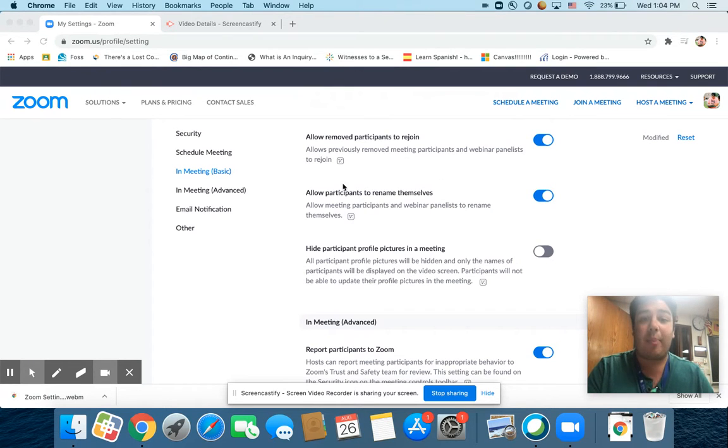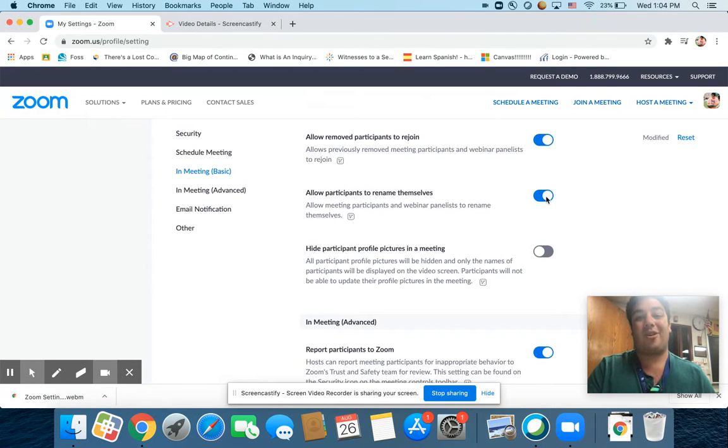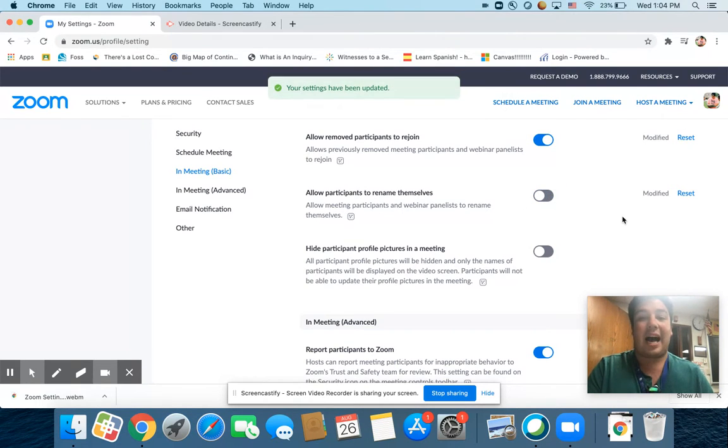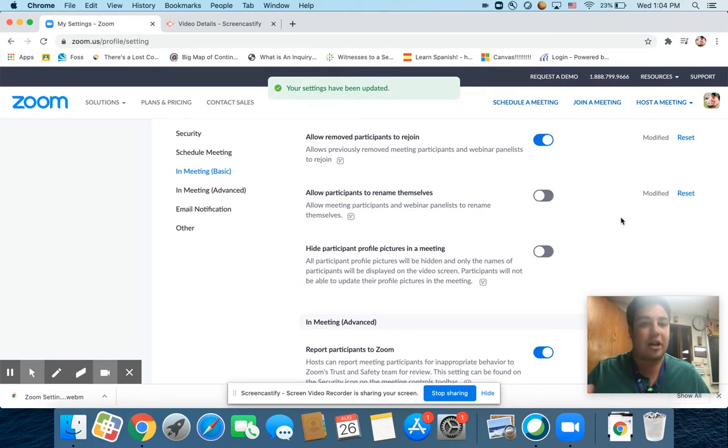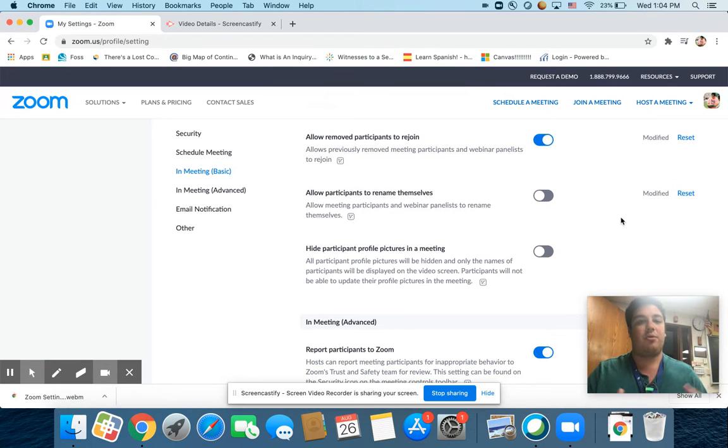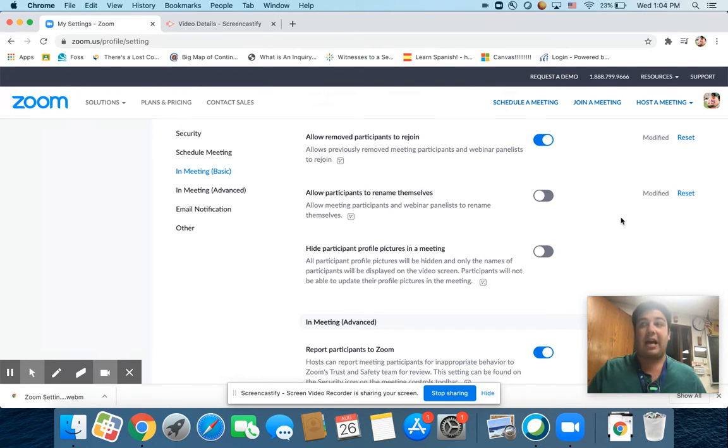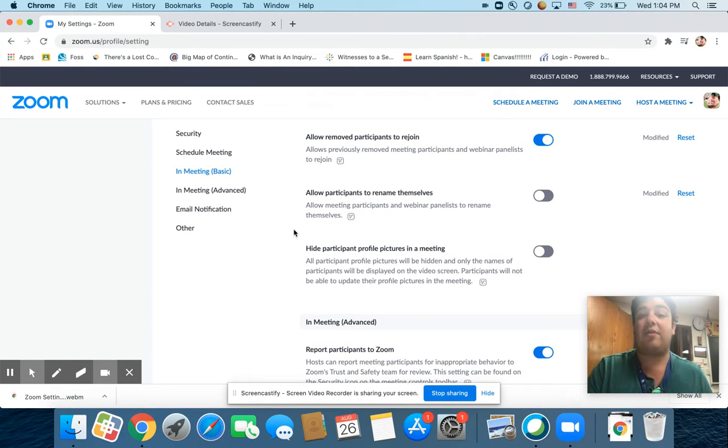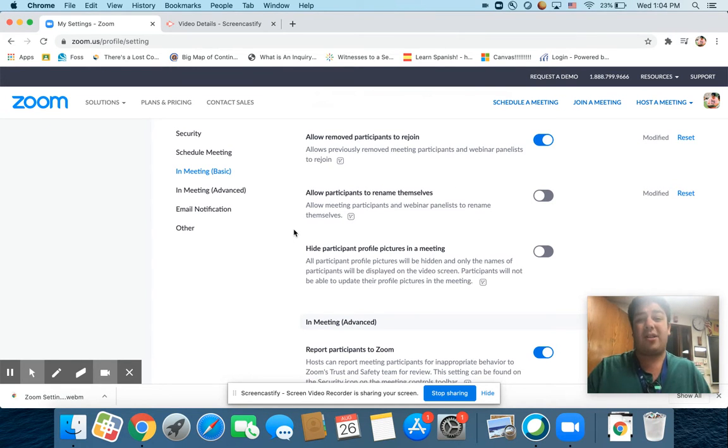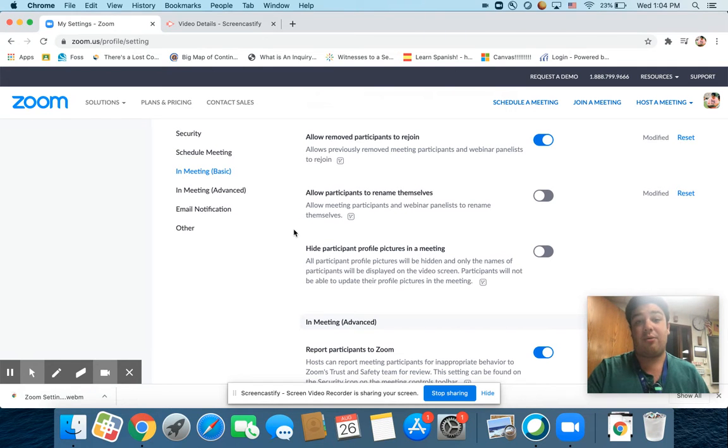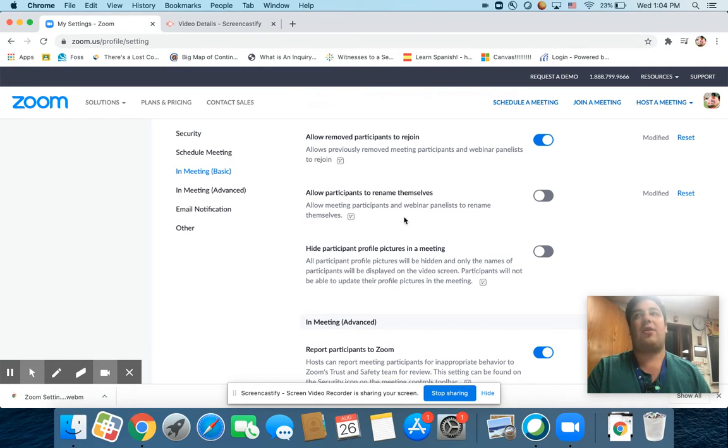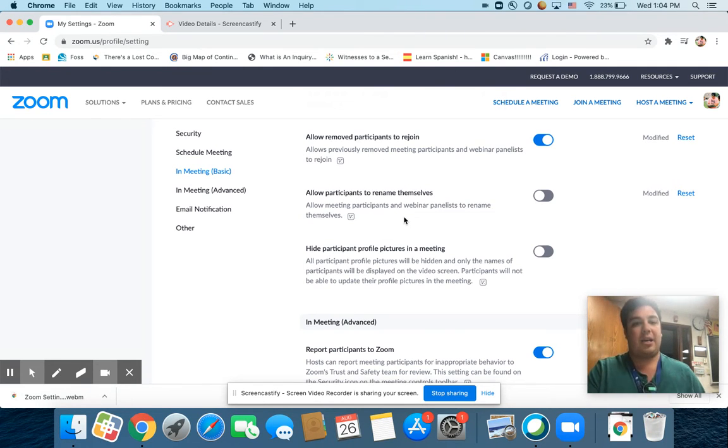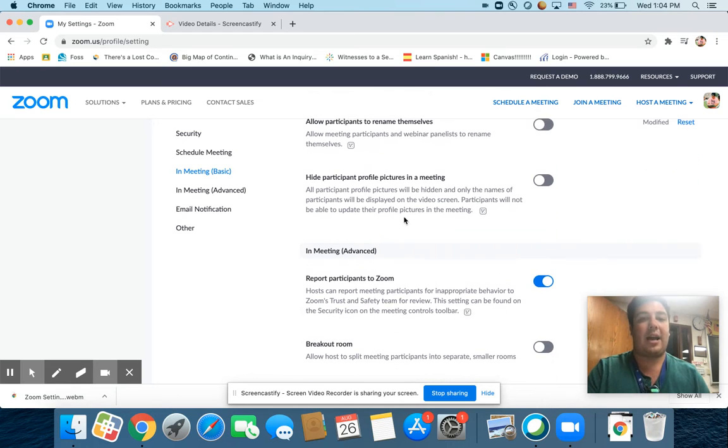Allow participants to rename themselves. I'm actually going to turn that off because I don't want the kids to change their names to something goofy where I won't know who they are, especially if they turn their camera off. As a host, you have the power to rename participants too. So I like to turn that off so that if we need to rename someone, I can be in control of what that name is.